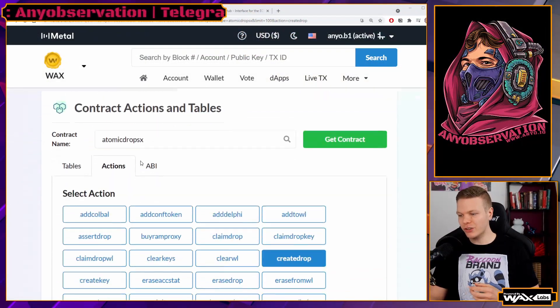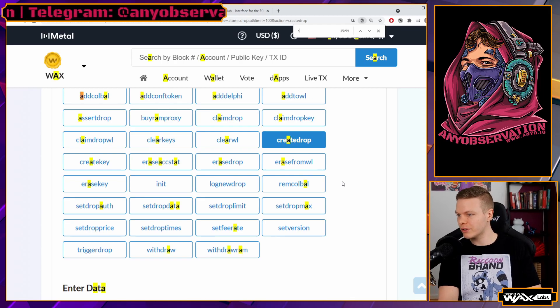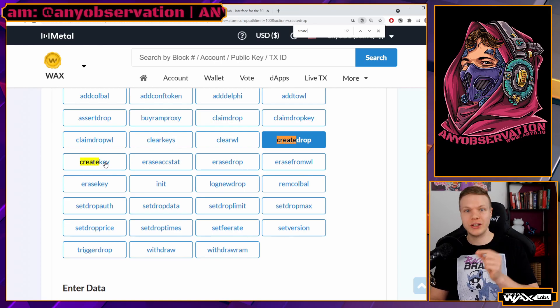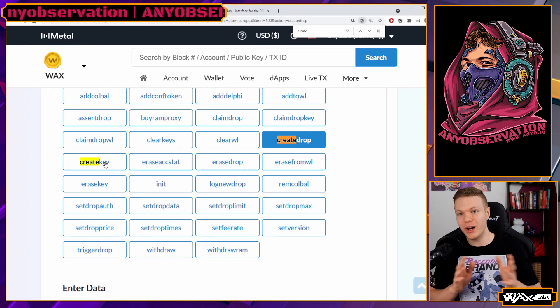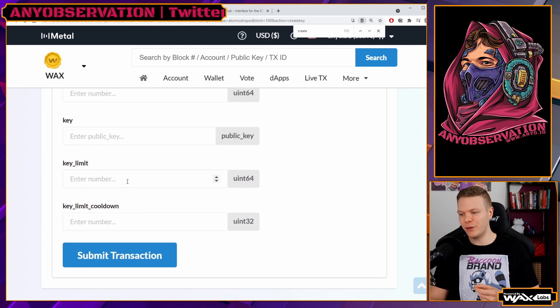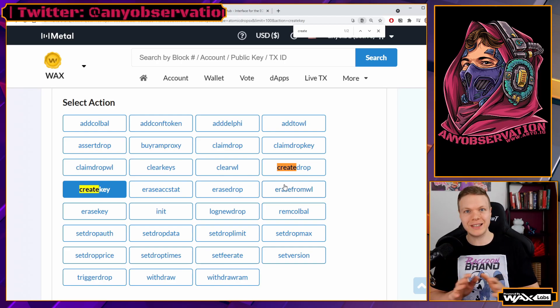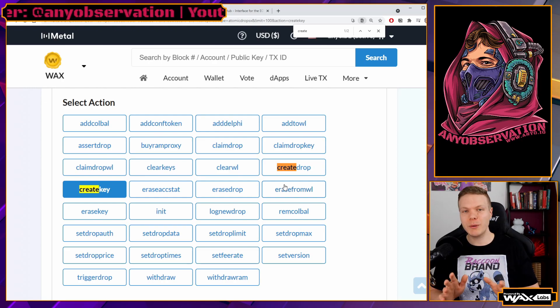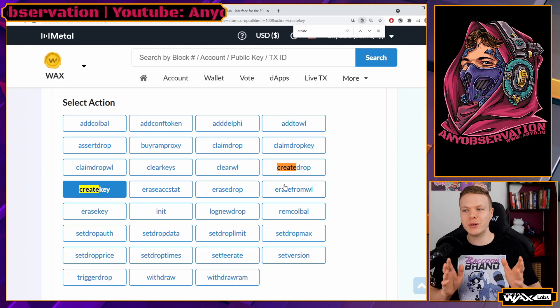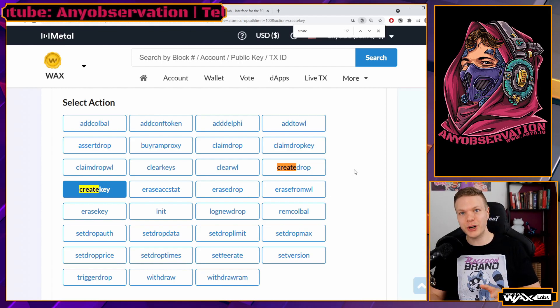If you want to add a captcha it gets more complicated. When setting up the drop, set auth required to the correct option, then go to the contract actions and use Add Key — or Create Key — to generate and attach a key to the drop ID. I've used private drops before for fans only. Comment below if you want a full advanced drop video covering whitelists, captchas, and all of that. This was the basics — let's create NFTs, it's awesome and fun!